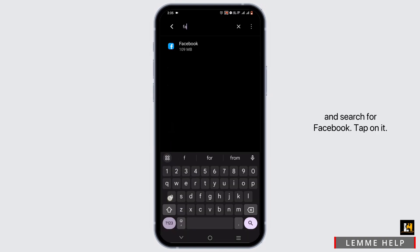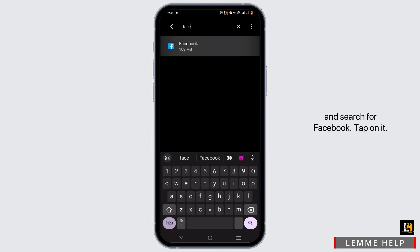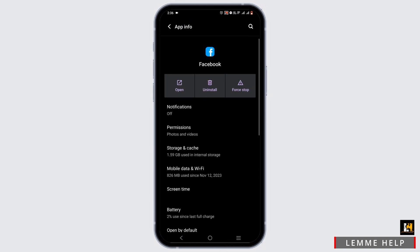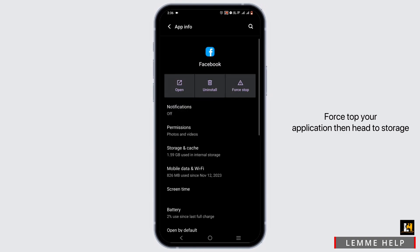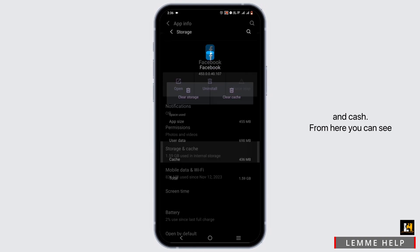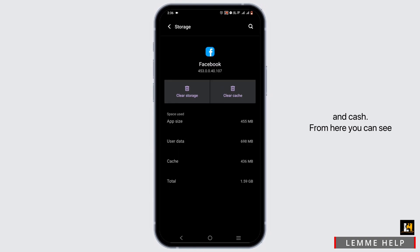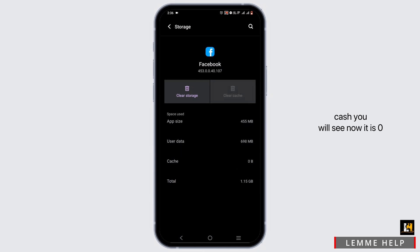From here, go ahead and search for Facebook. Tap on it, then head to Storage and Cache. You can see the cache build up is 436 MB. Once I tap on Clear Cache, you will see now it is 0B.